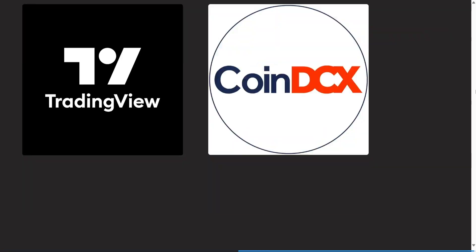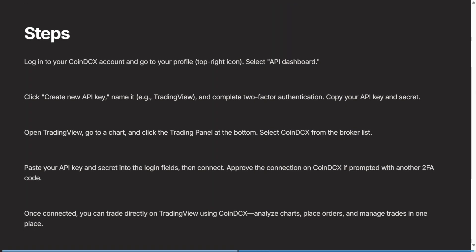It's a very simple process. As you can see here, there are just a few steps. The first thing you need to do is log into your CoinDCX account. You need to go up to your profile on the top right hand side of the screen and select the API dashboard. Now one thing